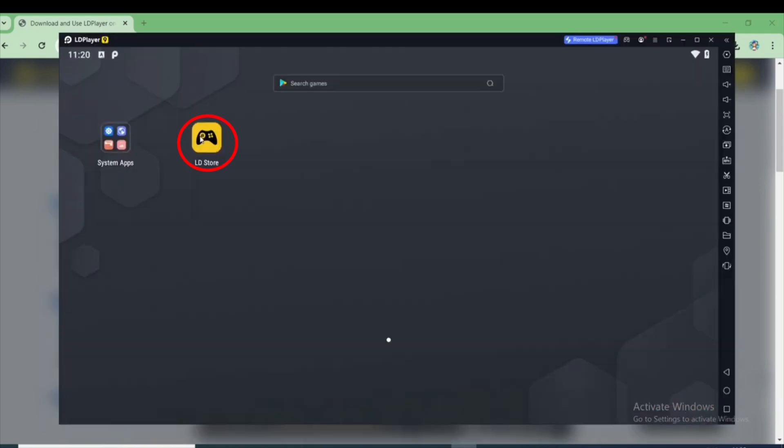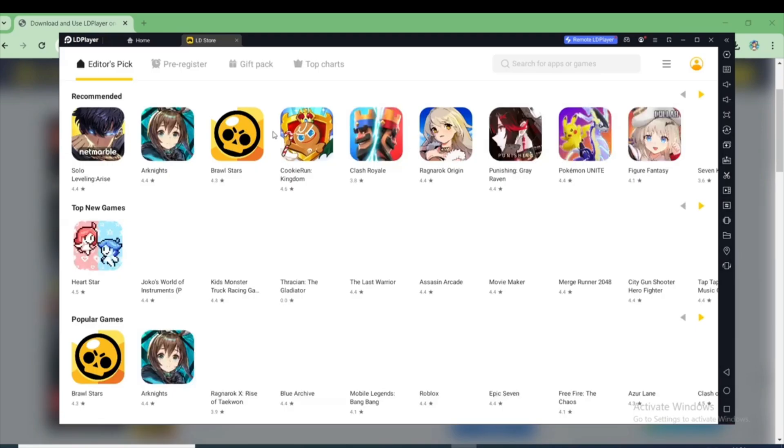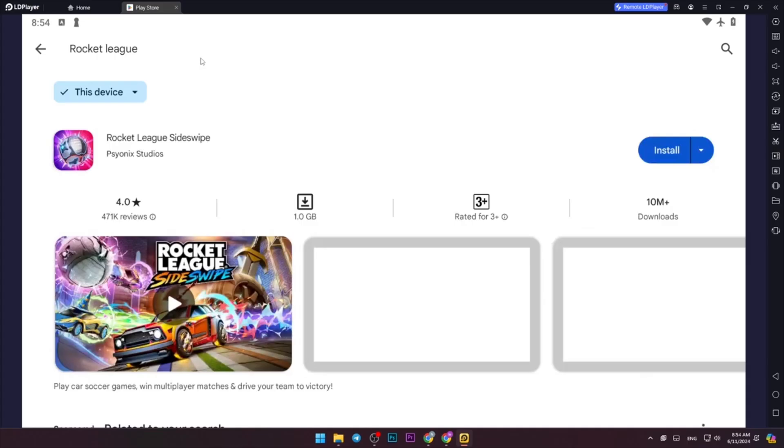Now here, let's open the LD Store. In the search bar, search for Rocket League and then click on the Install button here.